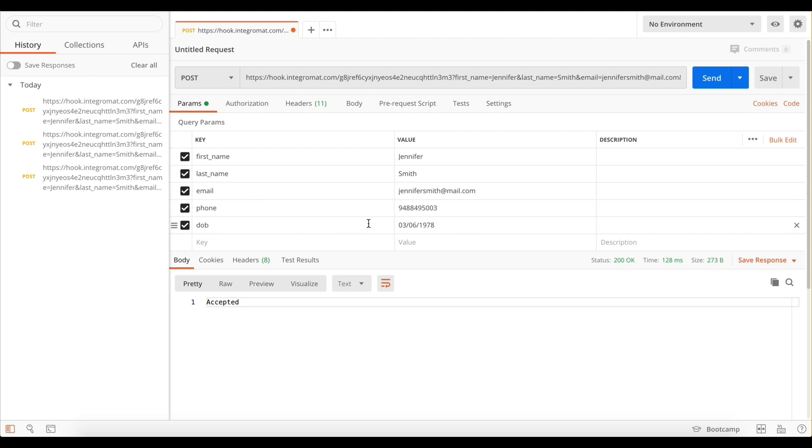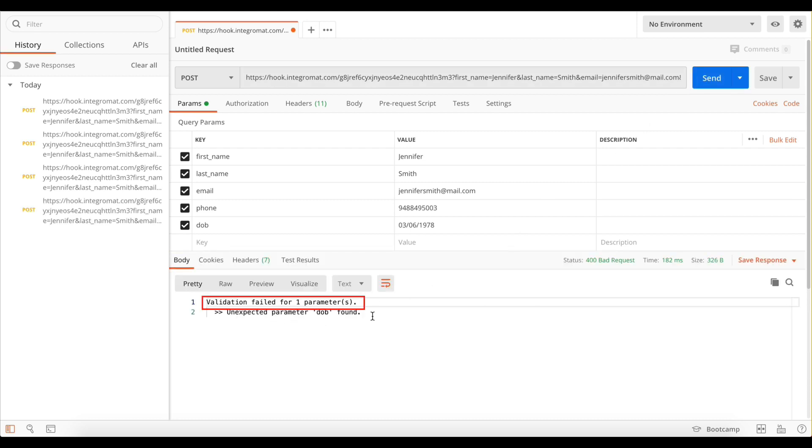When I hit send, the response states that the validation failed for one parameter and the status is 400. This is because I have set the data structure of the webhook to strict. If I remove the extra key-value pair and send the payload, it will now be accepted.